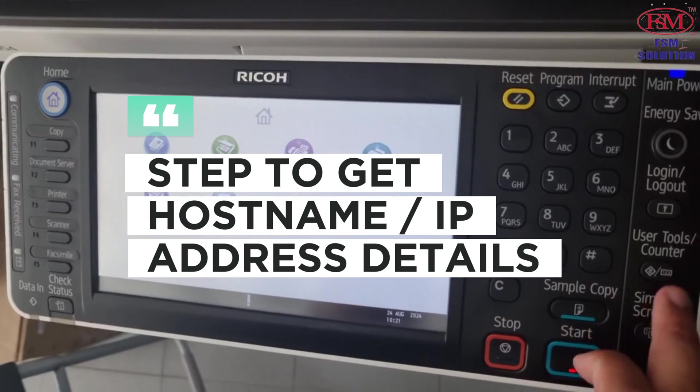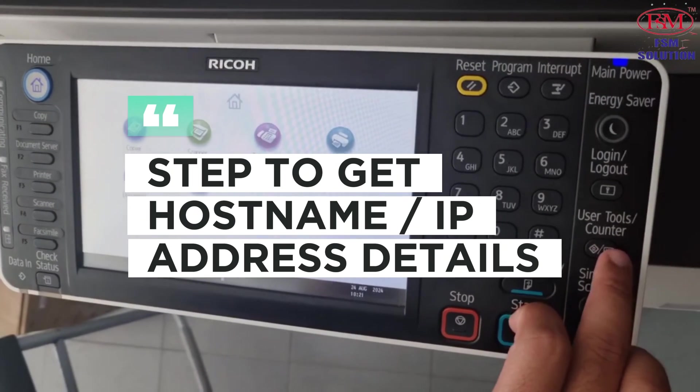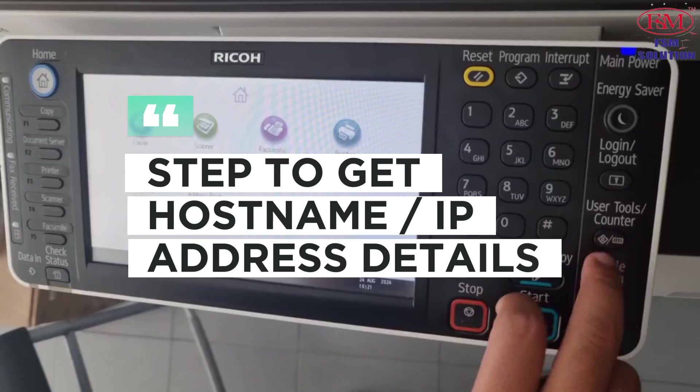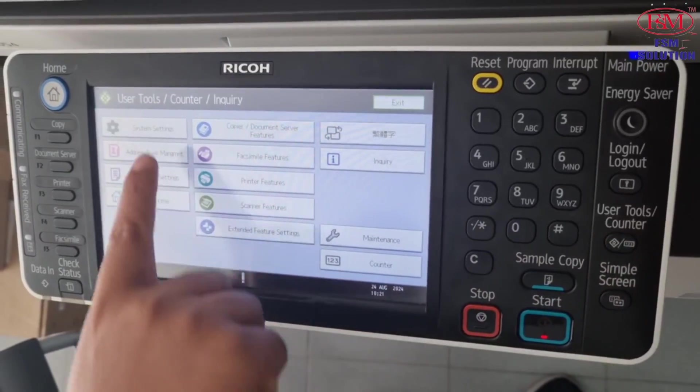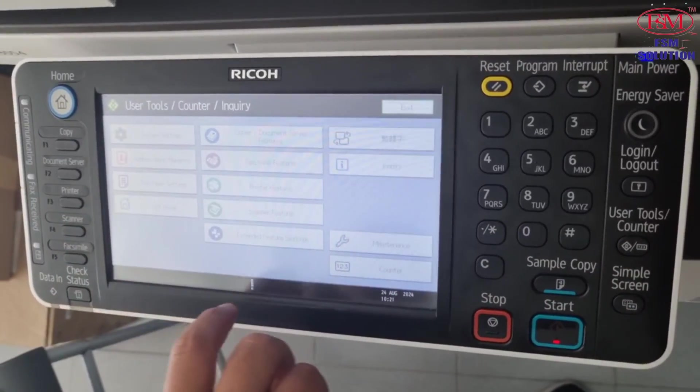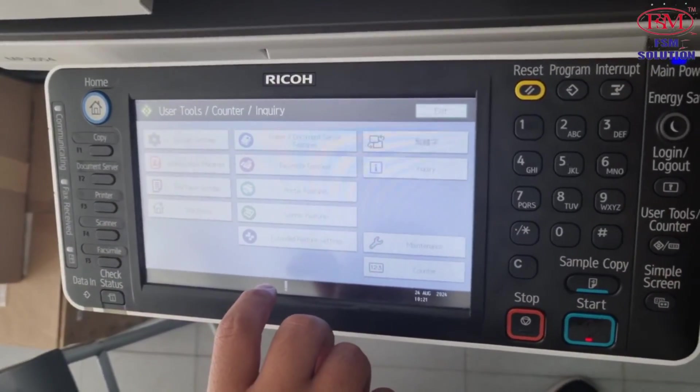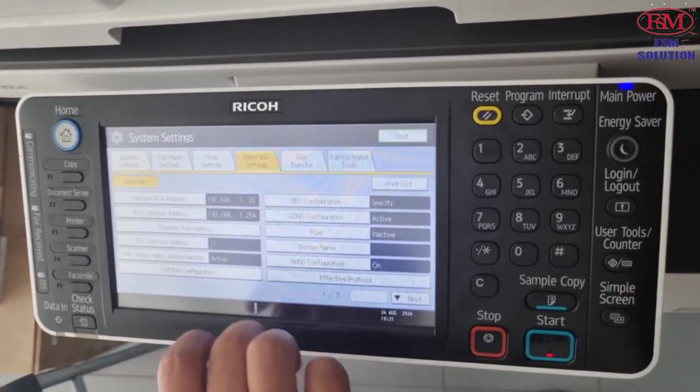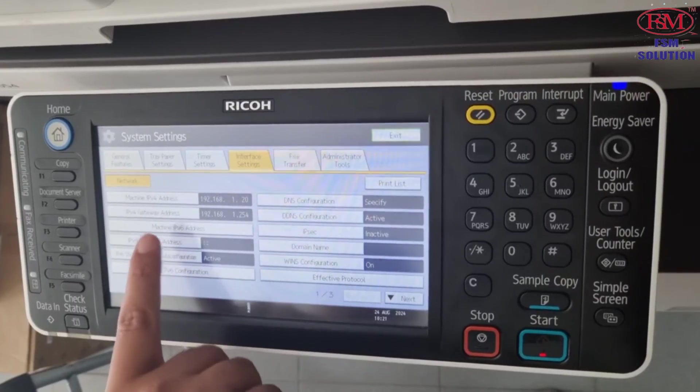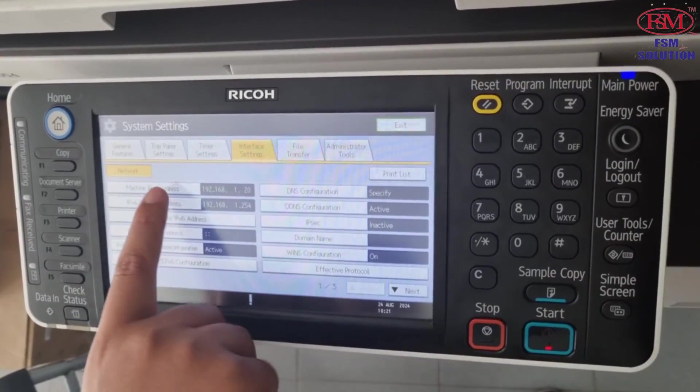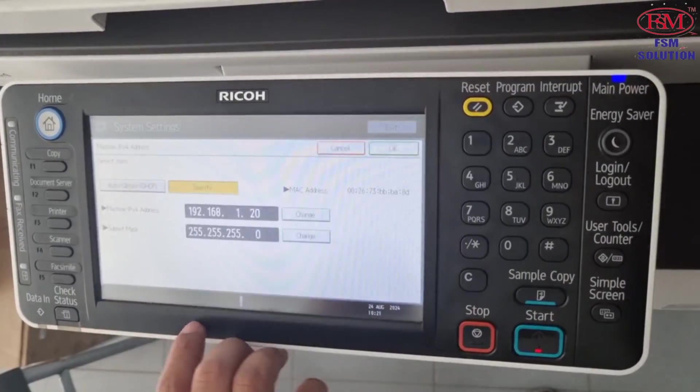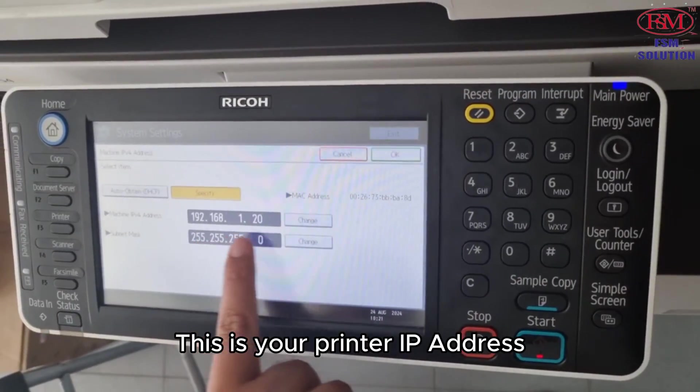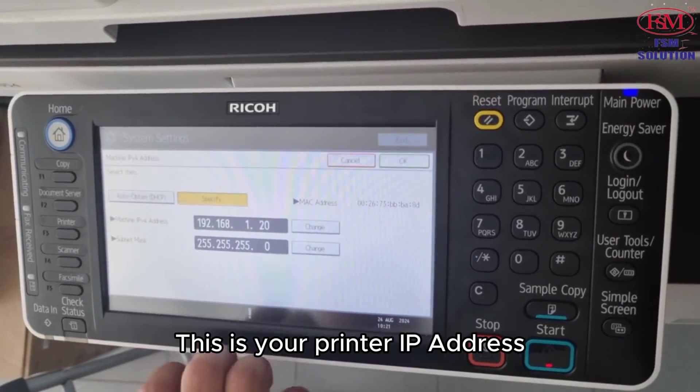Here's how to get the hostname or IP address details. This is your printer IP address.